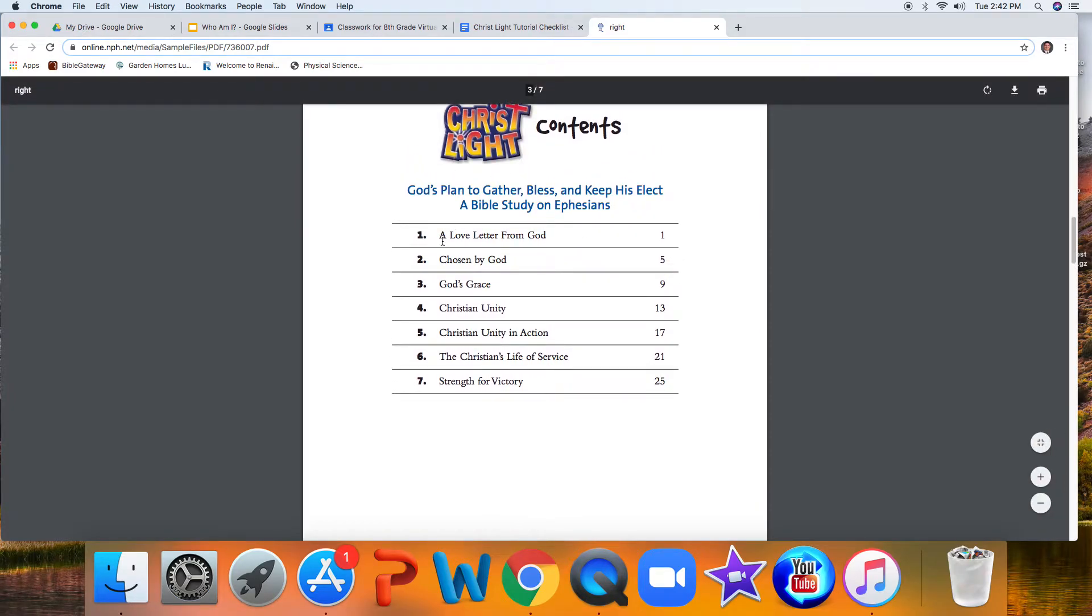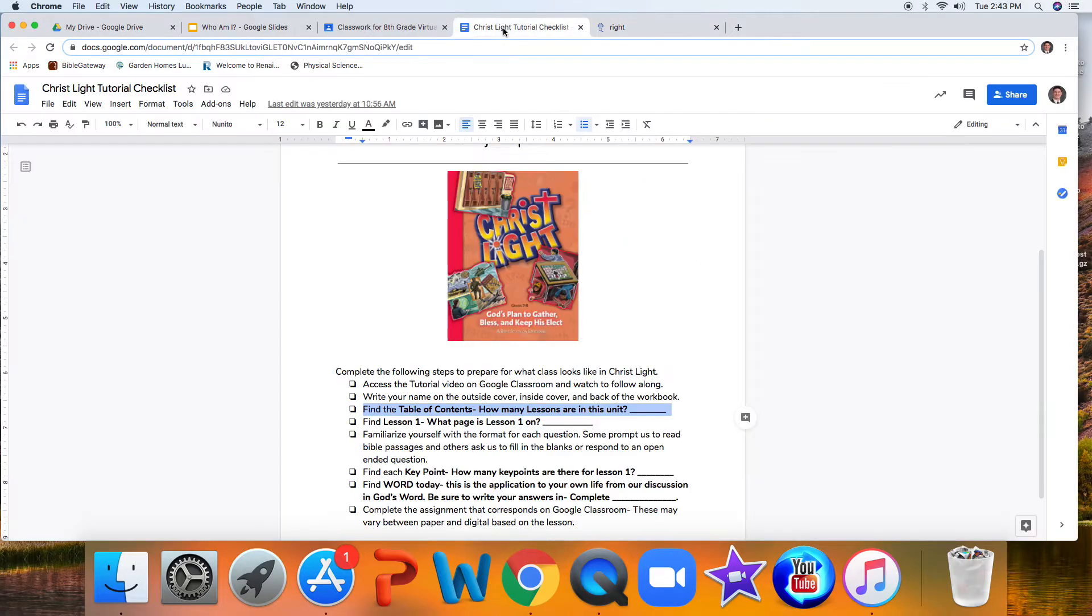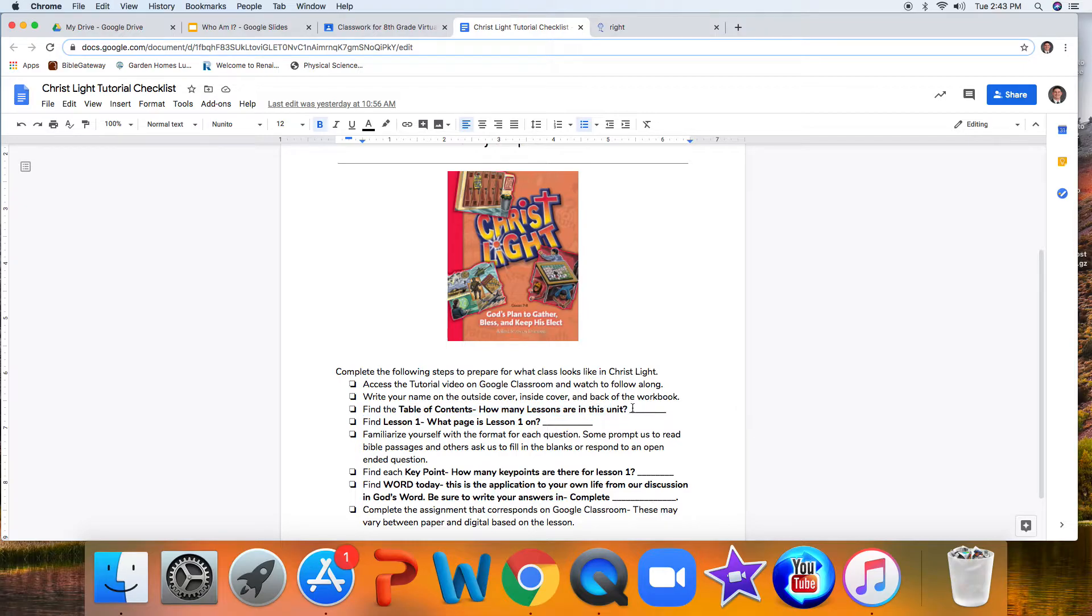You'll notice that there are one, two, three, four, five, six, seven total sections, and we're going to call them seven lessons for our content in this workbook, even though there might be more lessons than just these seven sections. So to answer that question, how many lessons are in this unit, you would write seven in this space right here. Nice work.